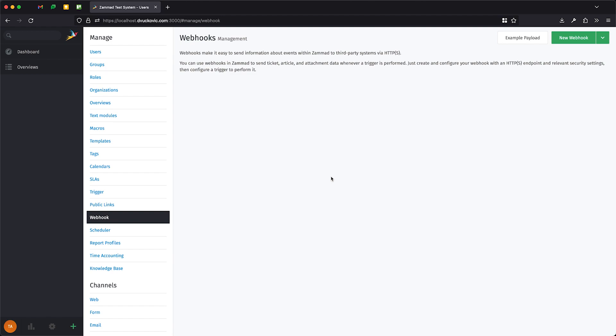There are three steps we will need to do. First, we will get the endpoint from the MS Teams channel, then we will register it as a webhook within ZAMAT, and finally we will create a trigger to fire that webhook.